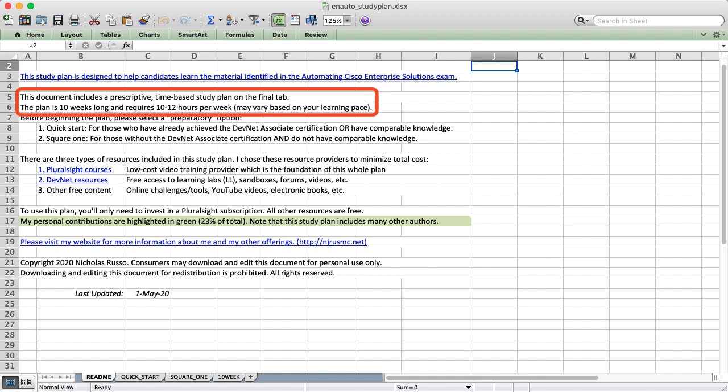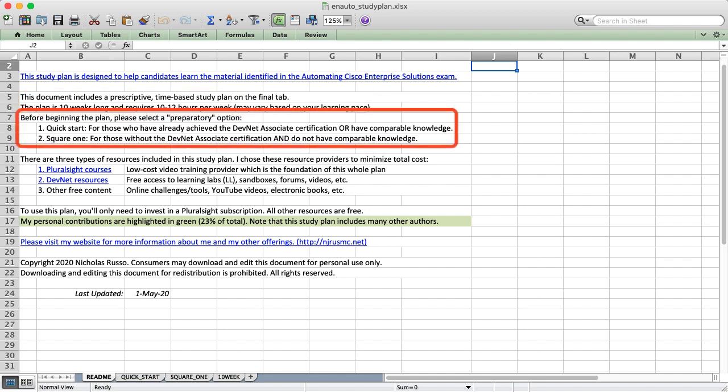I've got a link to the official Cisco site that explains this exam at the top of the first page, so if you're not sure what it is, feel free to check that out before digging into the plan. It's time-based, about 10 weeks long with 10 to 12 hours of study per week. Because this is a professional level of difficulty, you'll want to have some basic skills before you come in.